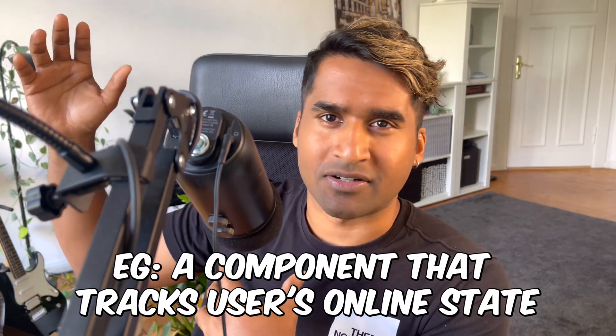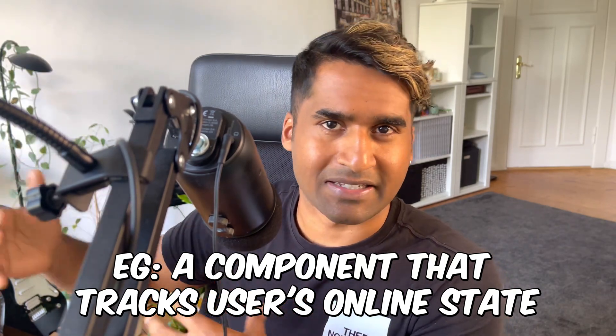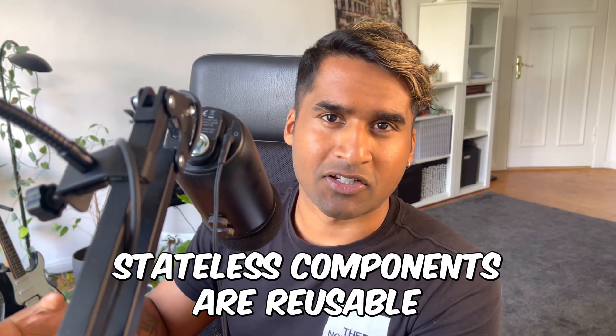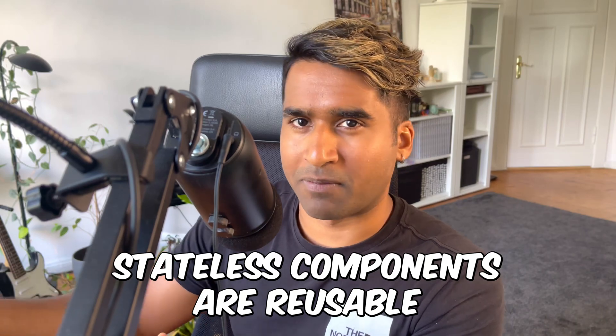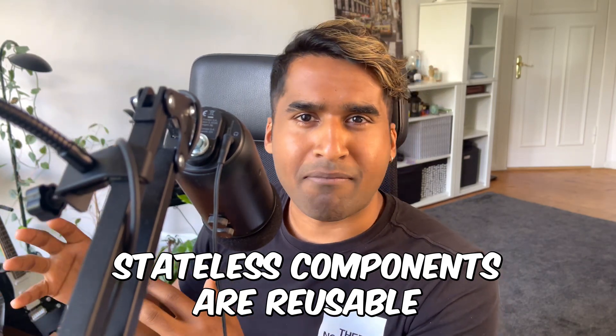Stateful components affect the global state of your app. They usually talk to the backend APIs to get and update data. Stateless components, on the other hand, usually only display the properties that you pass and in some cases will call the event handlers that you pass as properties. In rare cases, they may also update the internal state of the component but never the global state of the app.